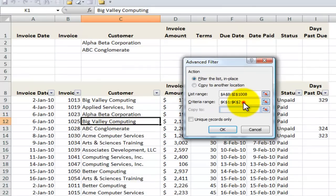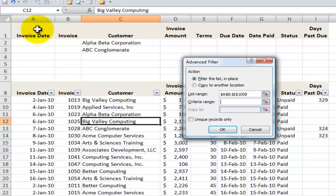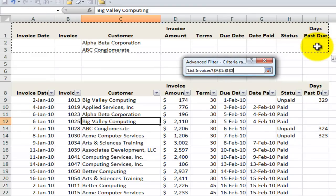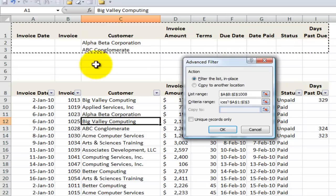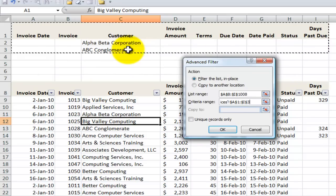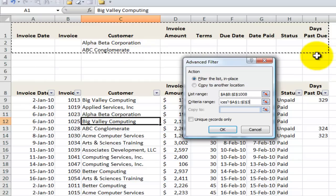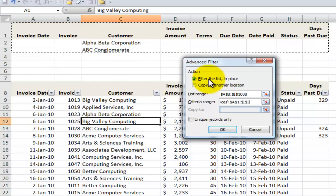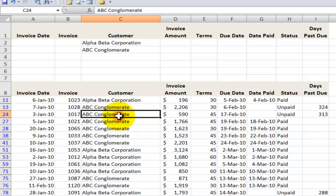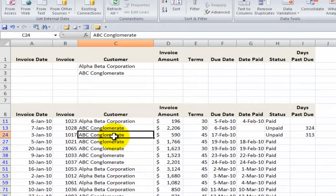Let's understand the criteria range. What we want to select for the criteria is the labels for the criteria as well as the rows that contain the values or formulas we're using for our criteria. In this case, from A1 through I3. We're going to filter this list in place. Click OK, and there you go — we have records that are either part of Alpha Beta Corporation or they're part of ABC Conglomerate.